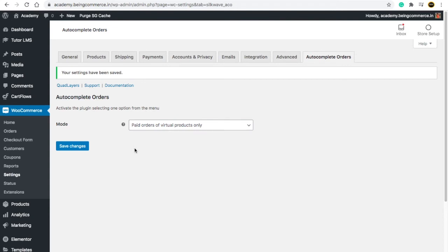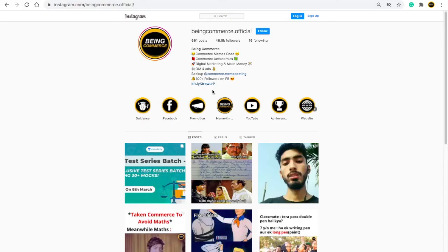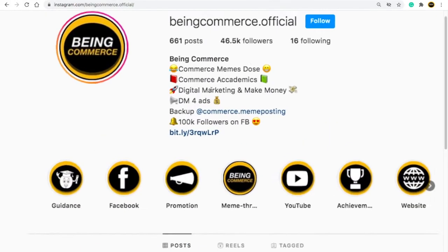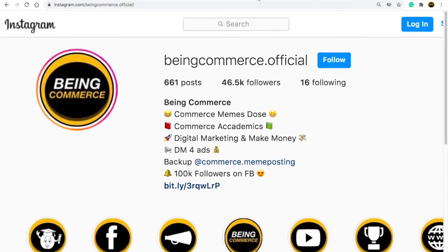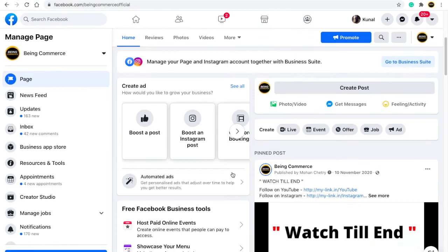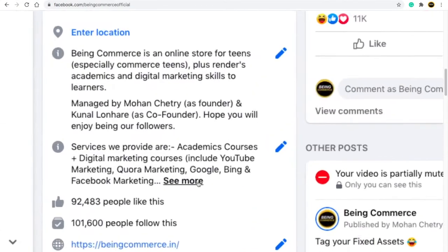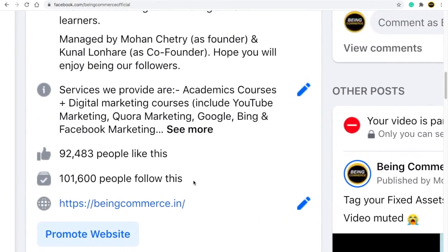Also guys, before we end the video, please follow us on Instagram. We have 46,000 plus followers. Also you can follow us on Facebook page. We have around 101,000 plus followers.